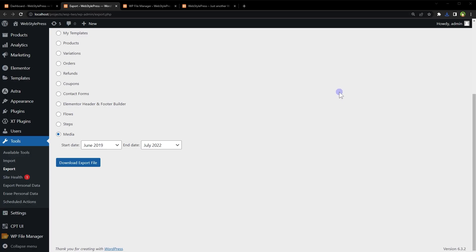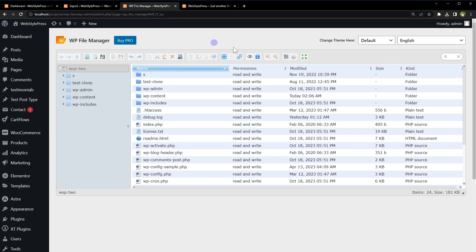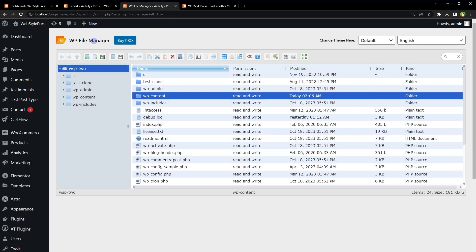Next one is file manager. Use any file manager. For example, WP file manager, you can explore WordPress file system from there, open WP content folder and download uploads folder.